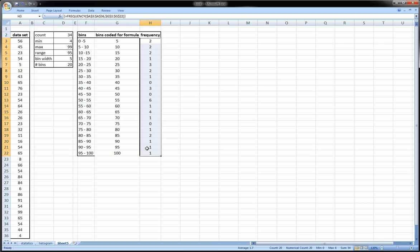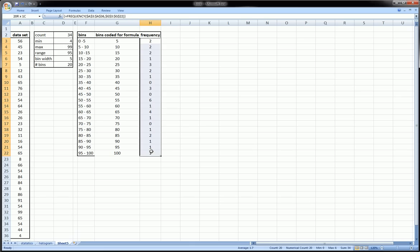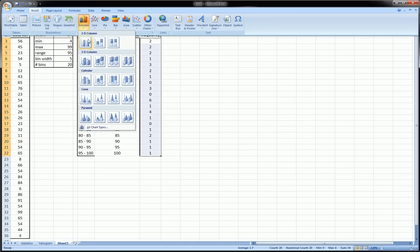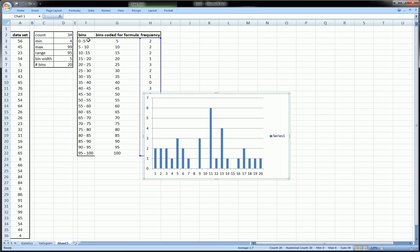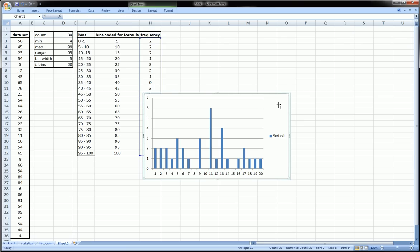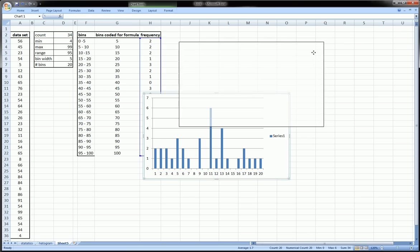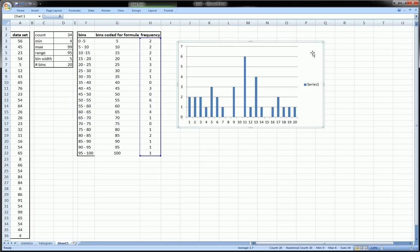Now we're going to highlight the frequency column, go to Insert, Column Chart, pick the first type. We're going to get a chart which is a histogram but it's very crude, very ugly. We need to clean it up a bit.